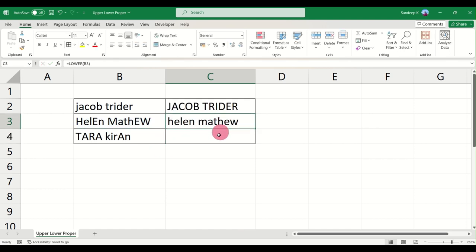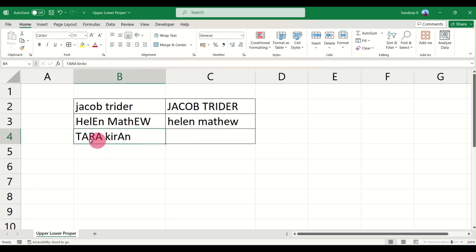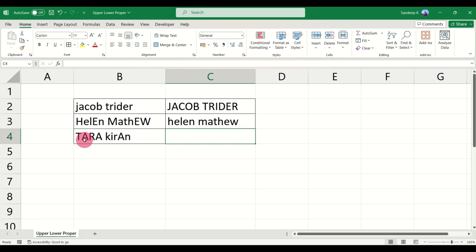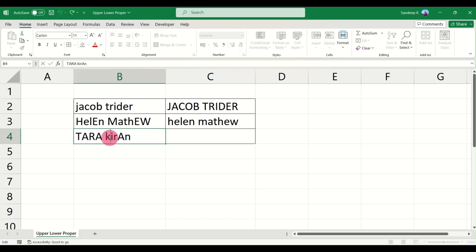Now the third one, if you notice, you have a mix of upper and lower cases here. Let's say you want to have your first name first character in capital and this K here in capital as well.